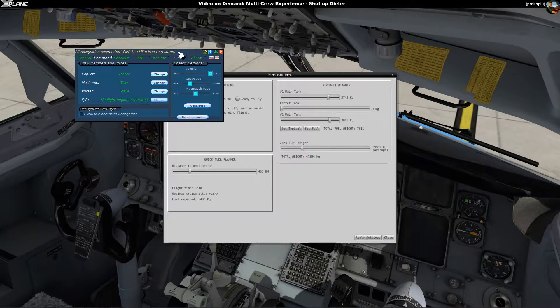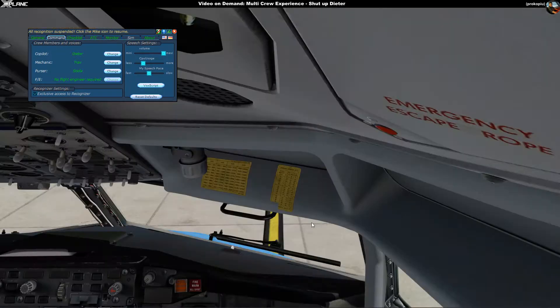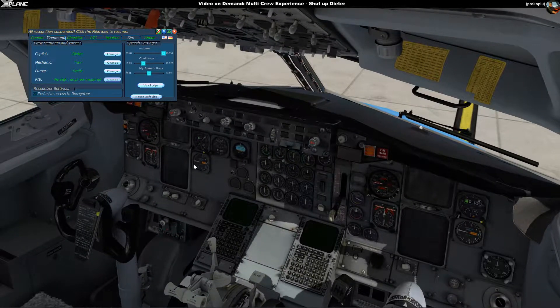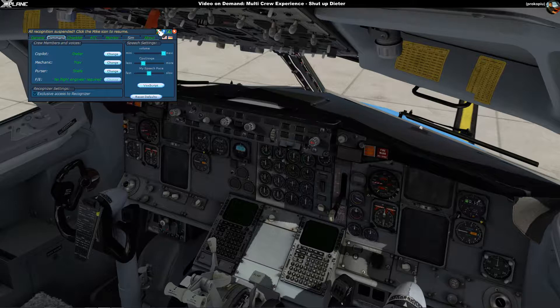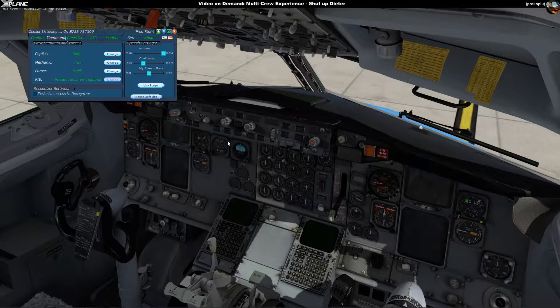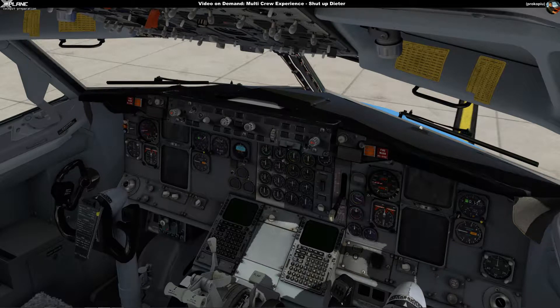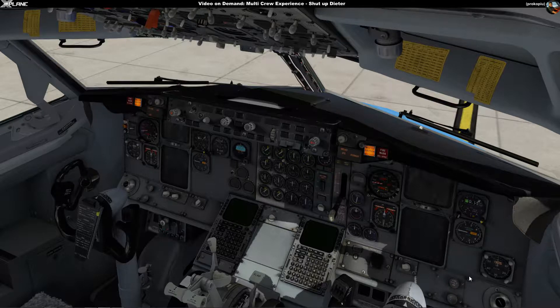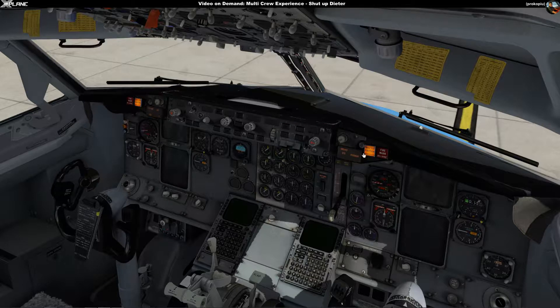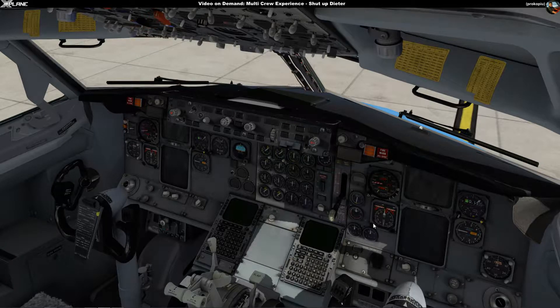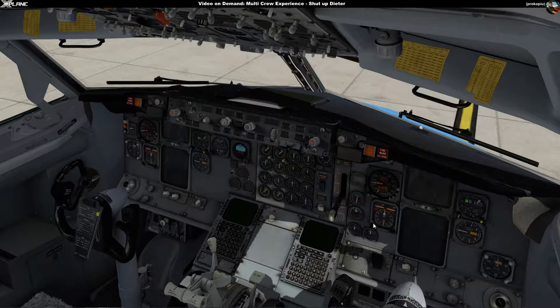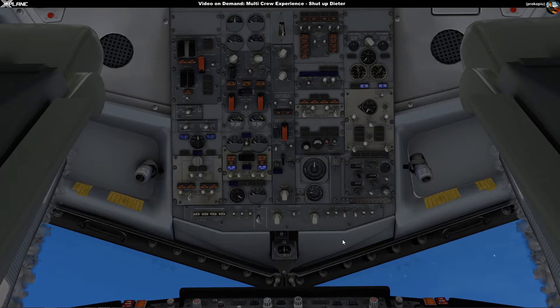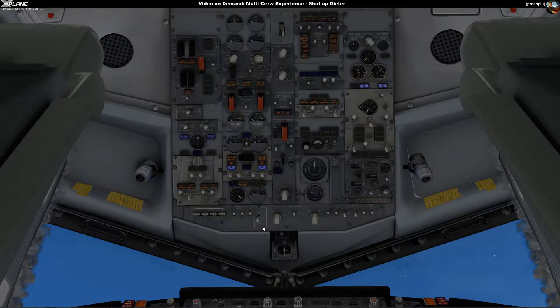So if I go here now and I'm selecting Cold and Dark again, I say Apply Settings so we'll bring the airplane back into the initial state. Now I'm going to ask Dieter to do the cockpit preparation again. So I have to turn on the mic for that. Cockpit preparation, to do captain. I think I can see the difference which is quite striking, isn't it? He started the APU right now. Yeah, APU. I have to be careful.